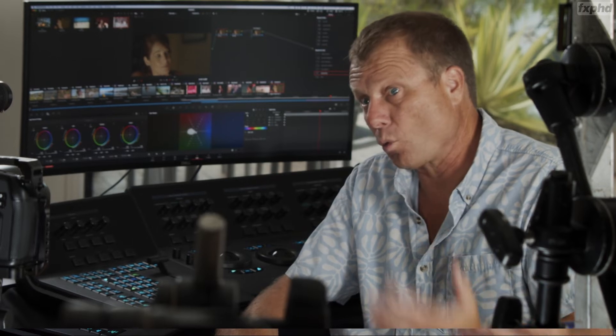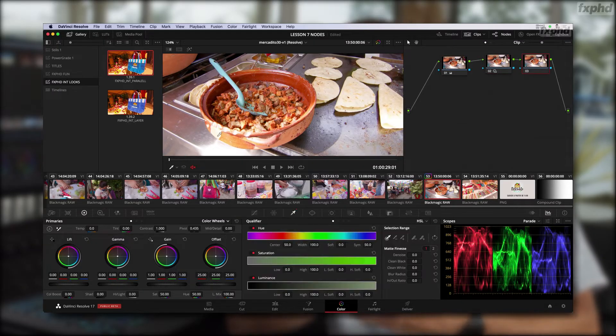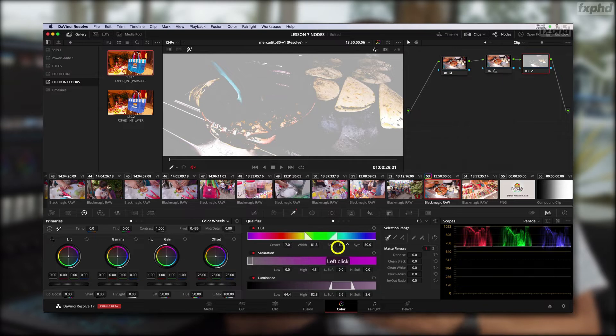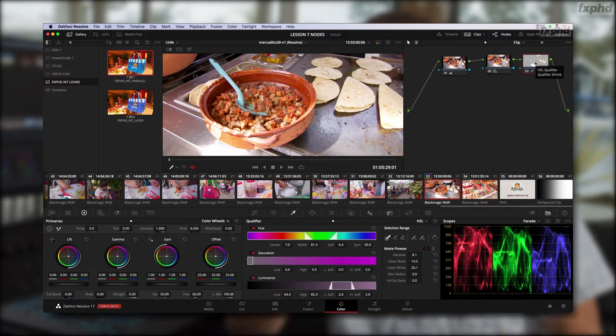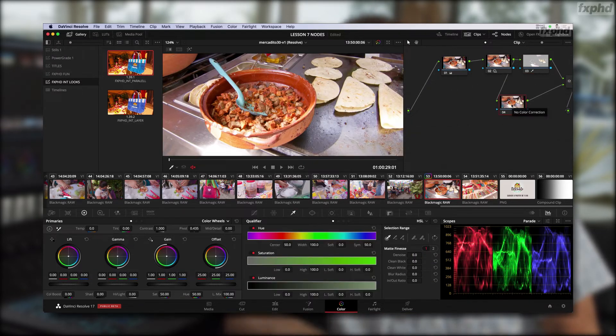So what do you get? You obviously get the 12 twenty to twenty-five minute lessons that you can follow along at your own pace. You get the footage that I use to practice with, and you can use that footage in your show reel. You'll also get things like XMLs and stills and projects and things like that to work along with.